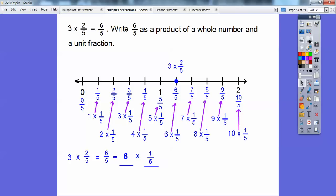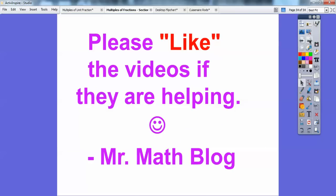If these are helping you and you're at home watching, go ahead and press like. That would mean a lot to me. Take care, you guys.